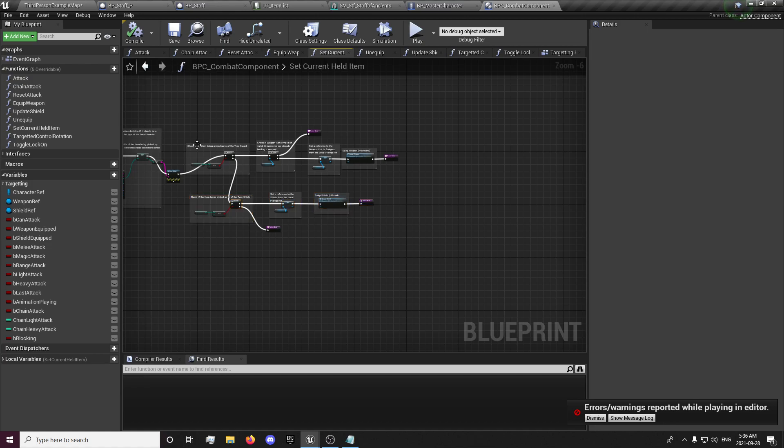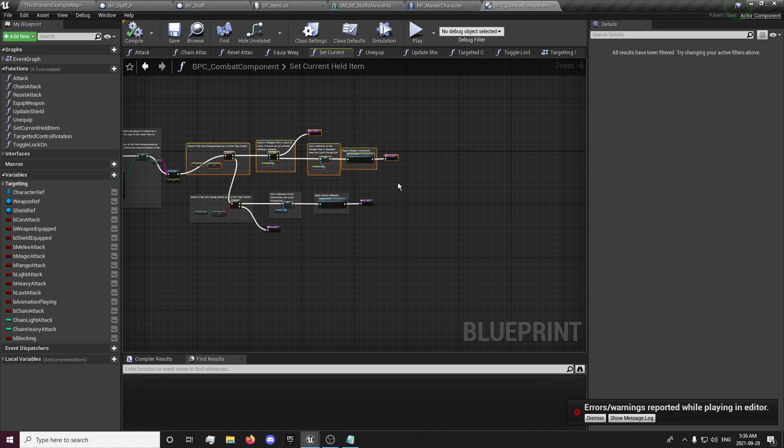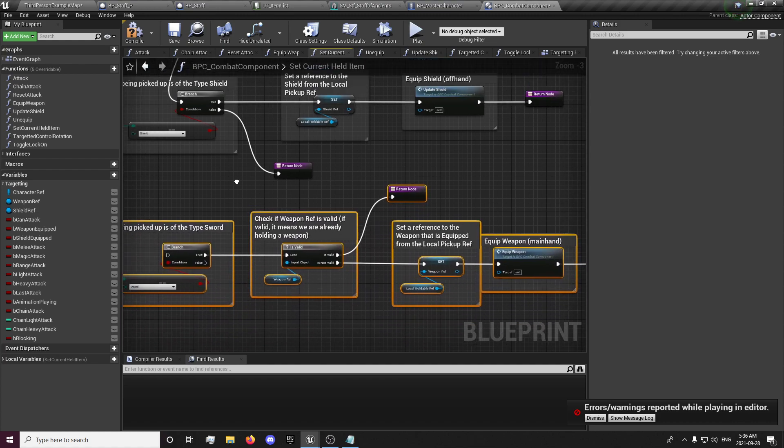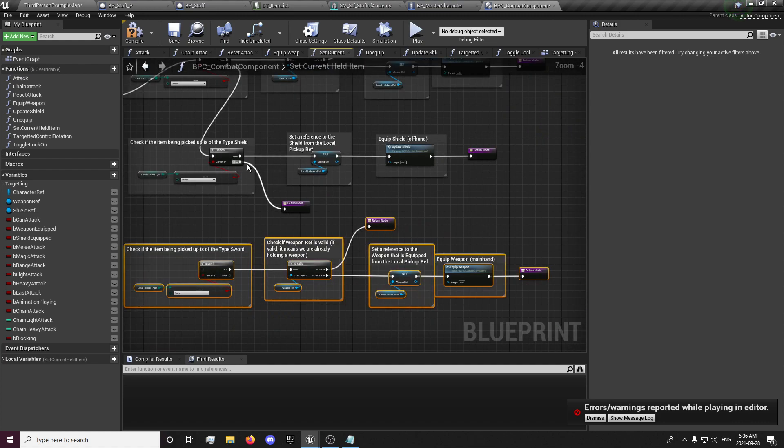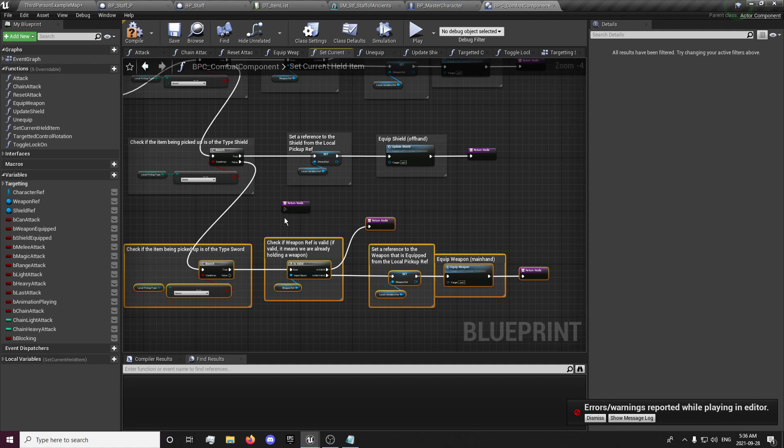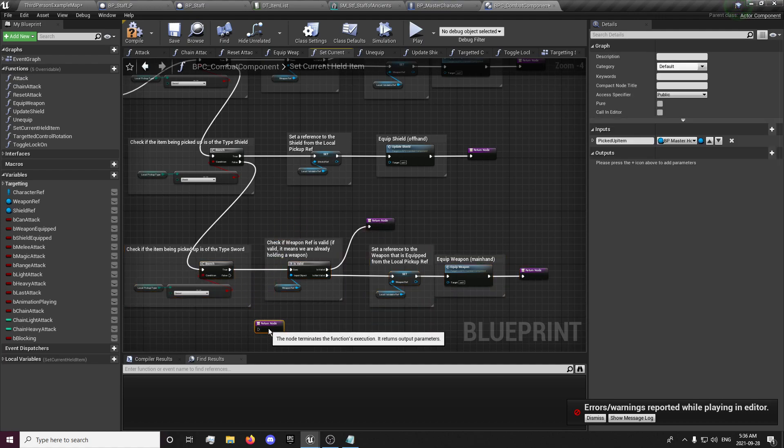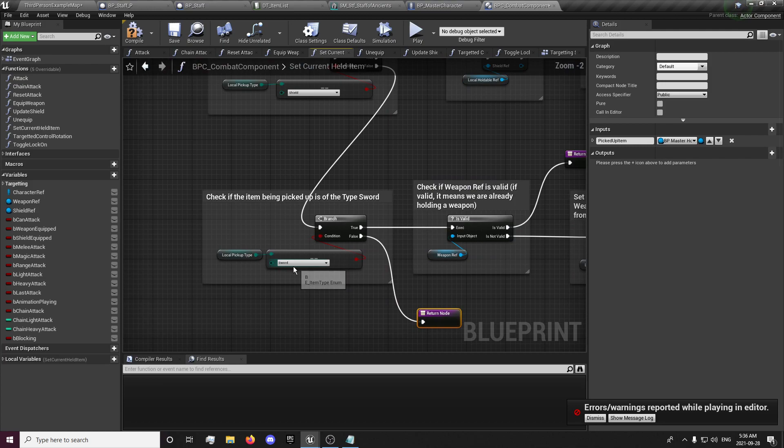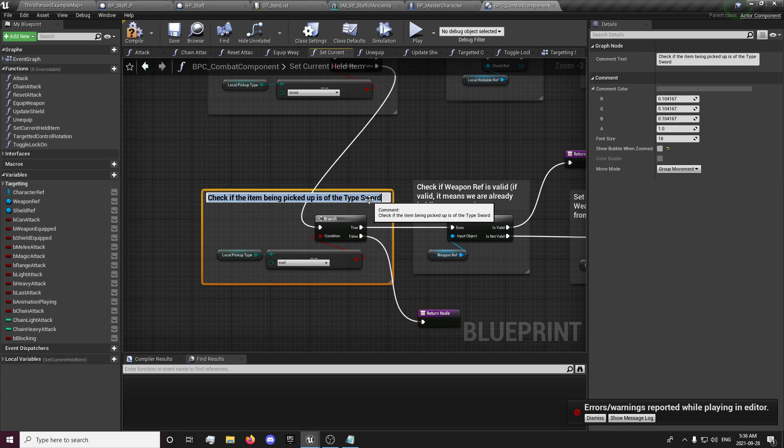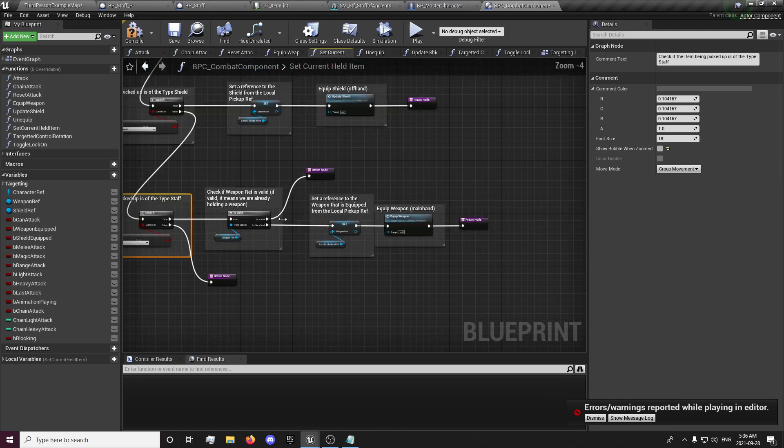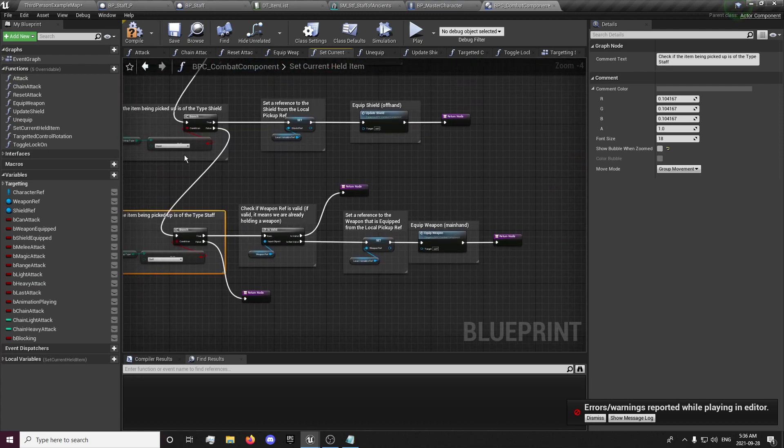I'm just going to copy this first one right here. And our local pickup is going to be a staff, so we're going to check if a staff is equipped. And that's going to set our weapon reference to the staff.